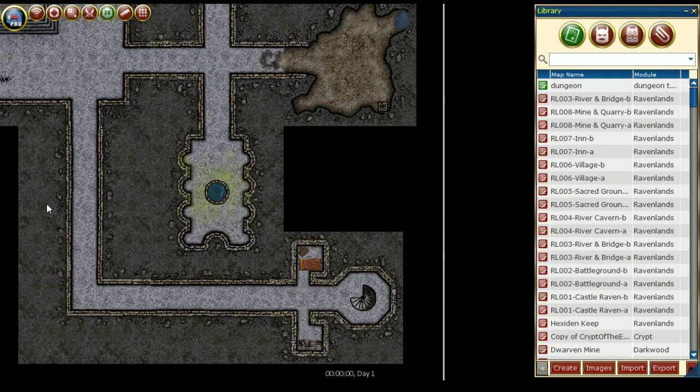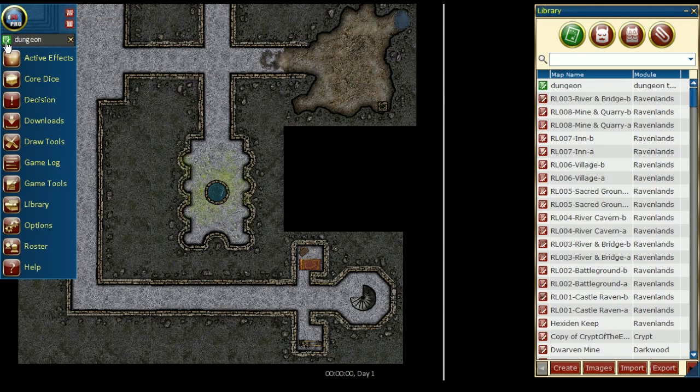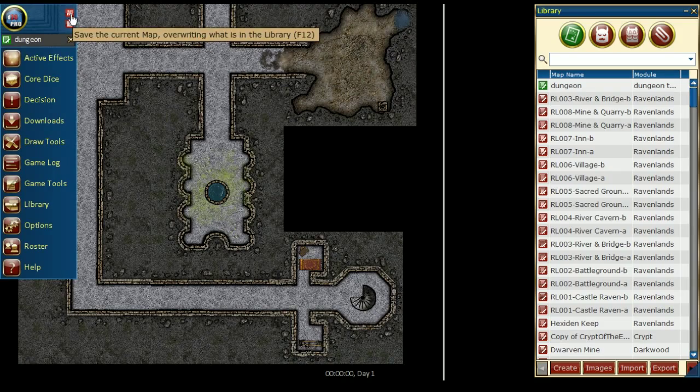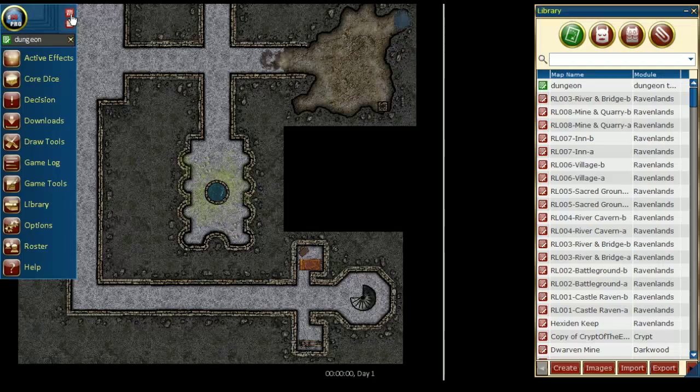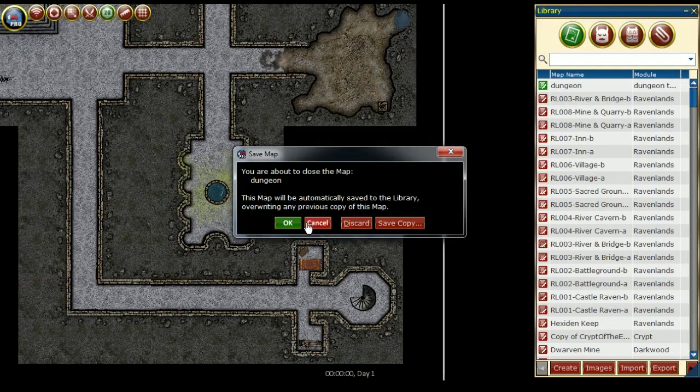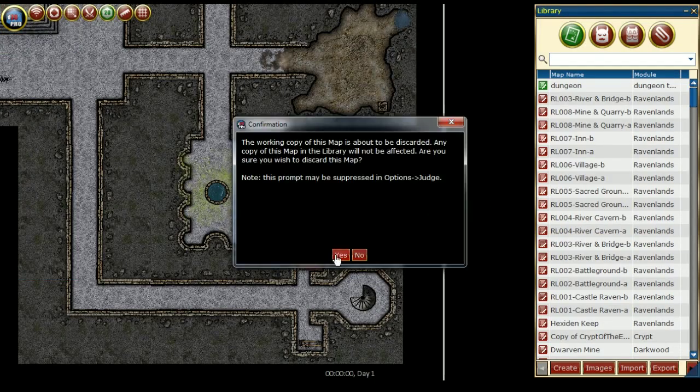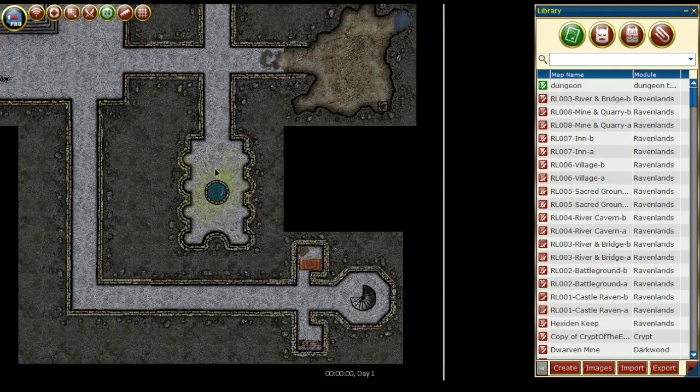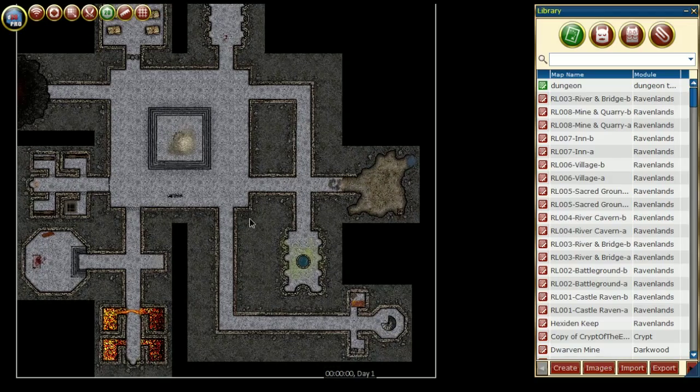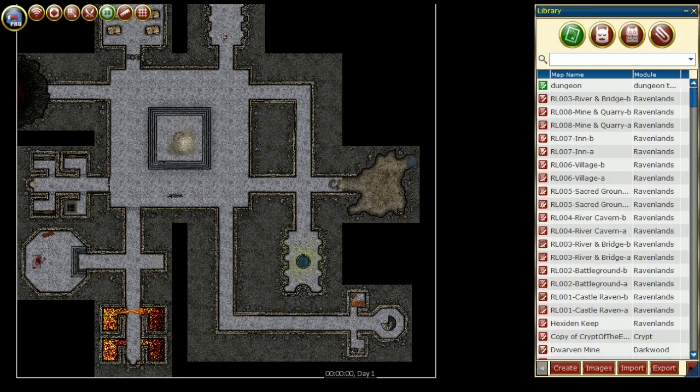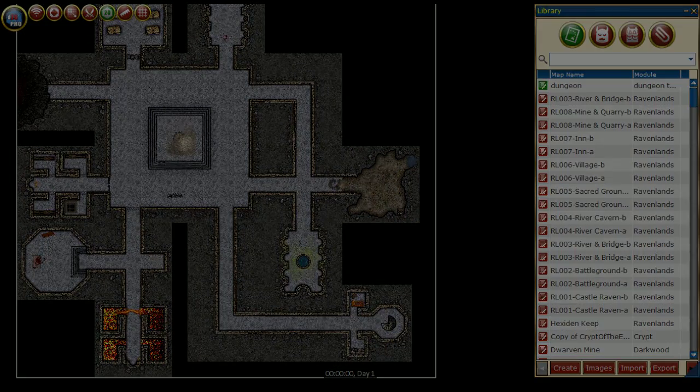After we are happy with the design, we can save it once again and then close the map. Since no changes were made to this map since we last saved, we can discard the changes. Now to reopen the map we just created using the tiles, we can go to the map library.